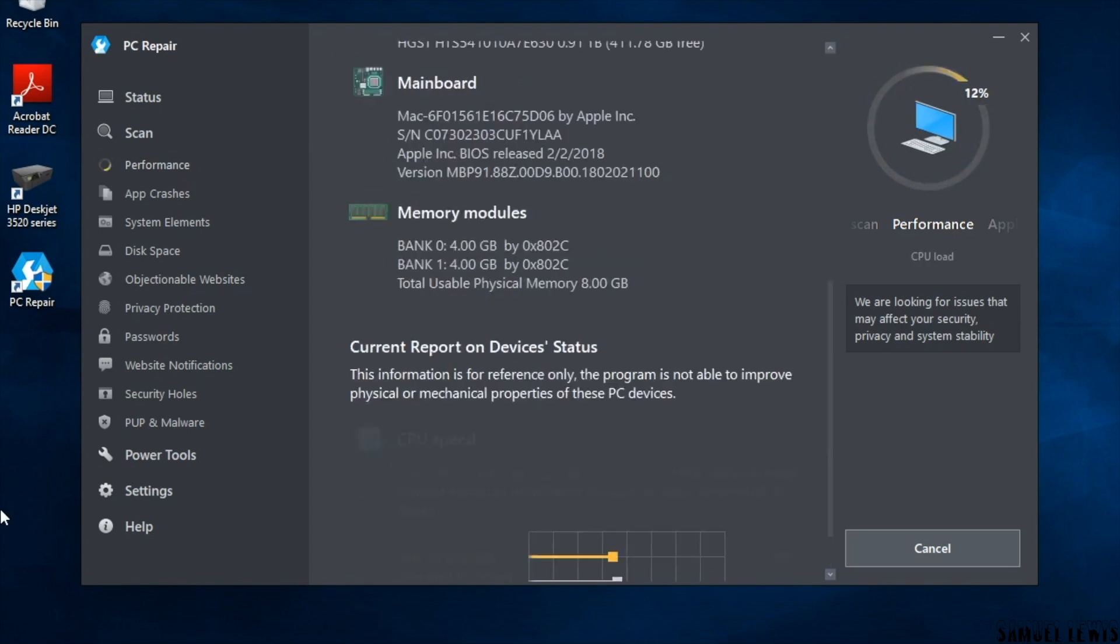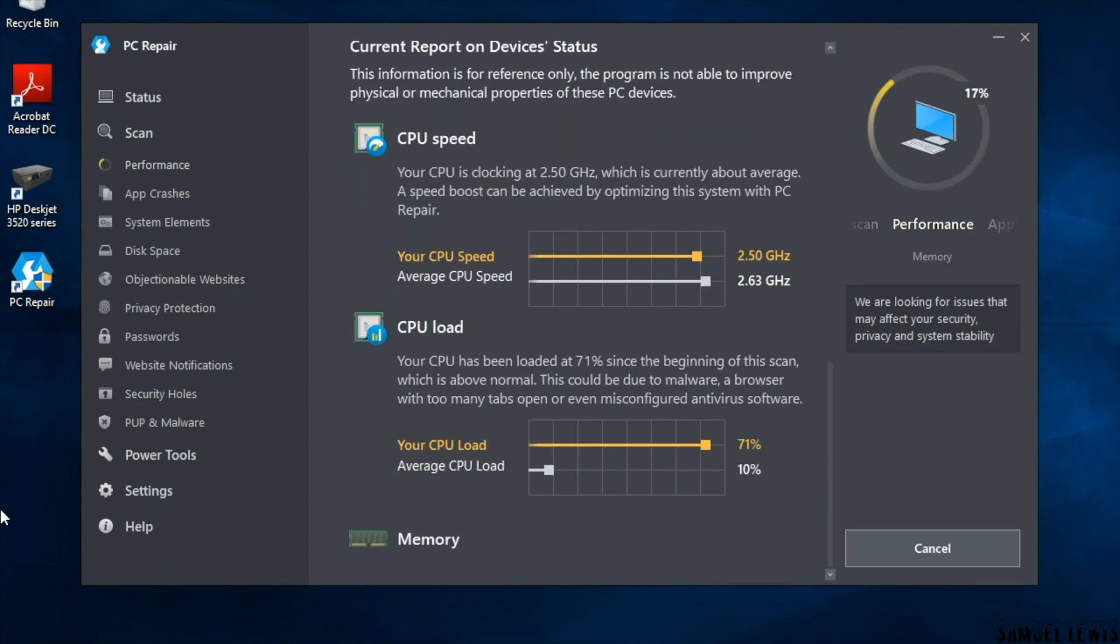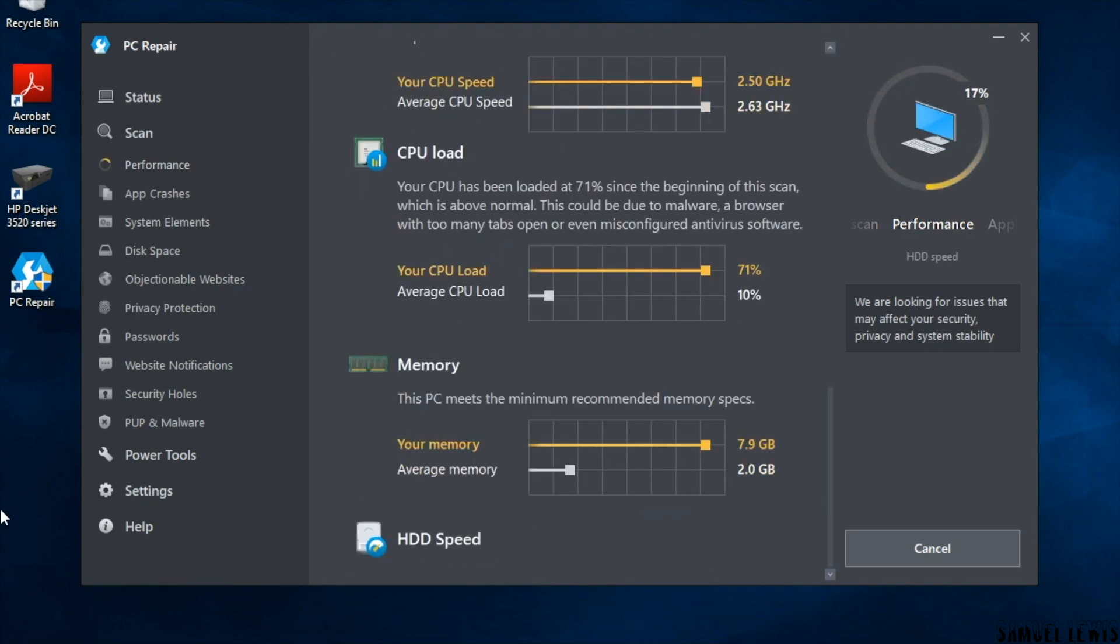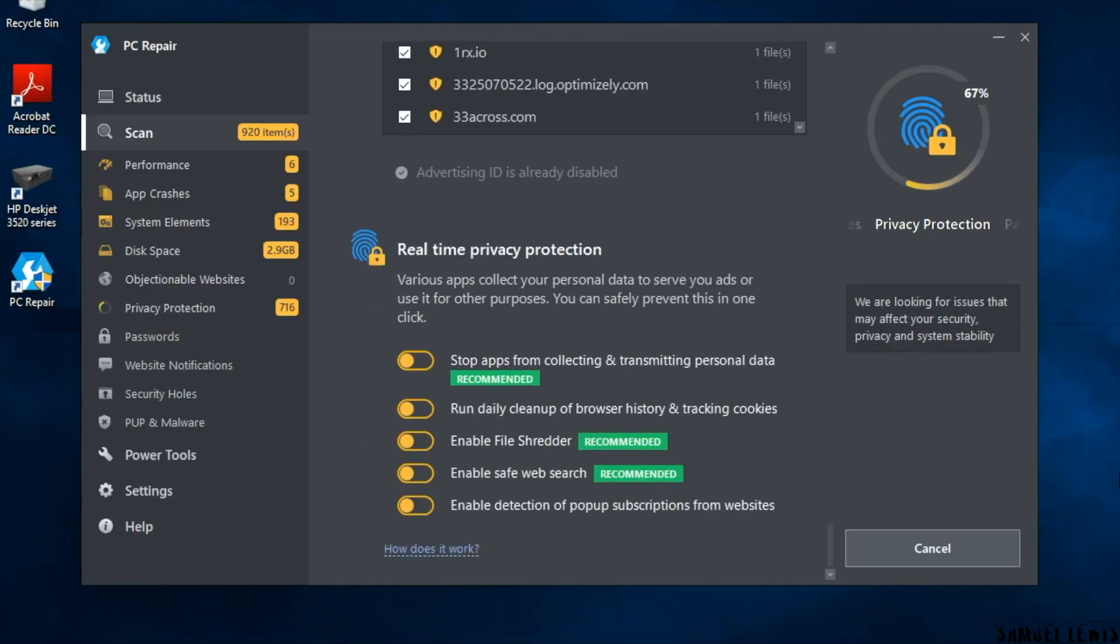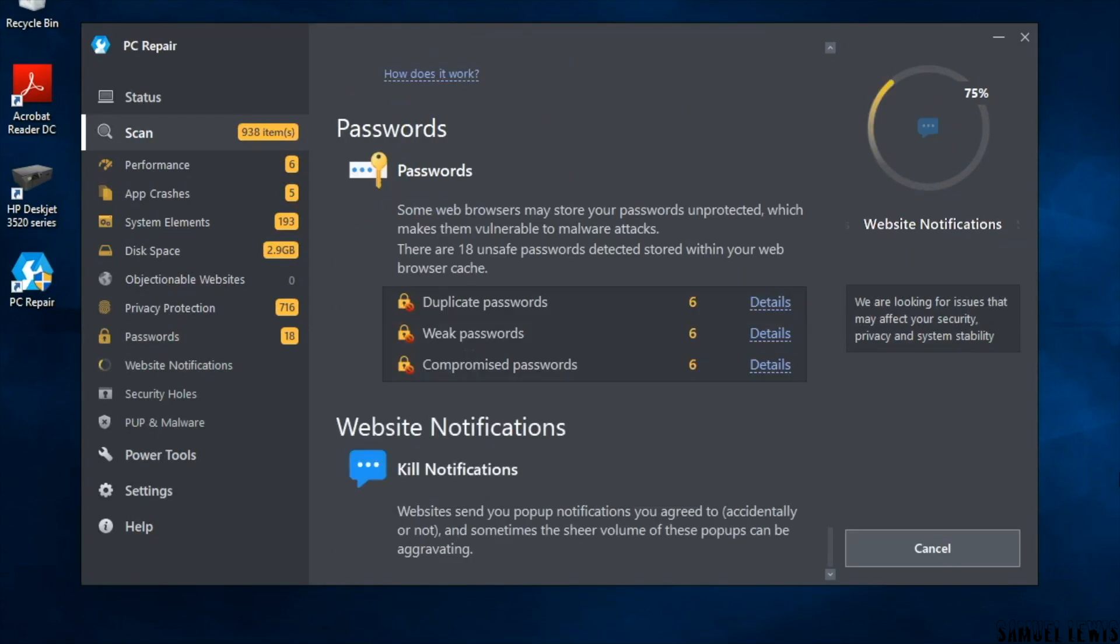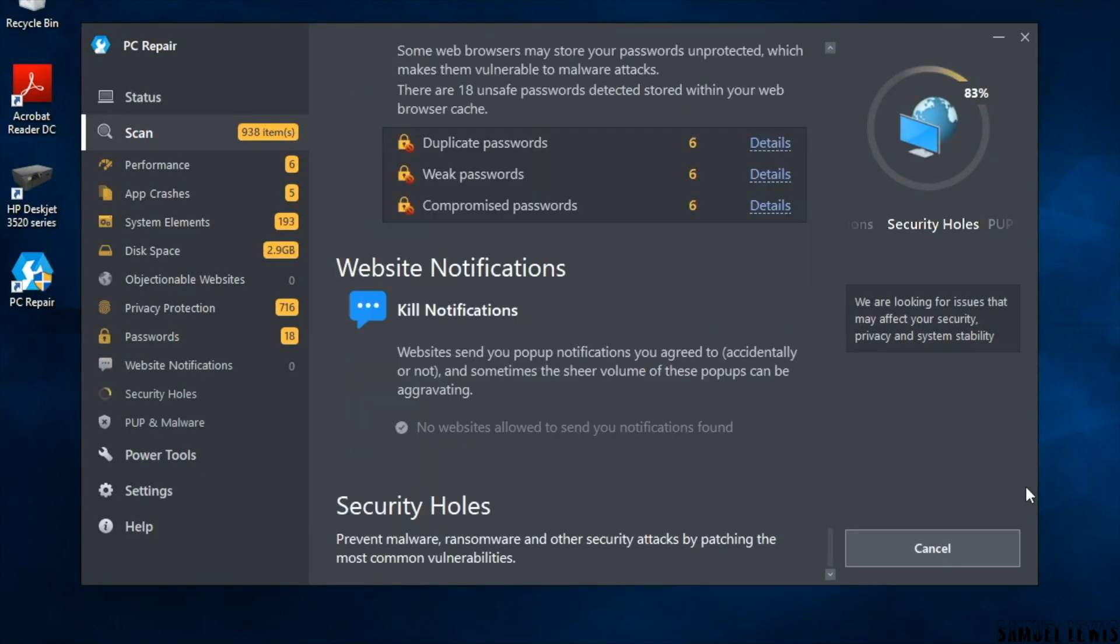As you see, the results are being laid out in real time when the software is scanning for any issues with our laptop. The graphics and bar chart are very useful and convenient in using them as a benchmark of your computer status against the norm.